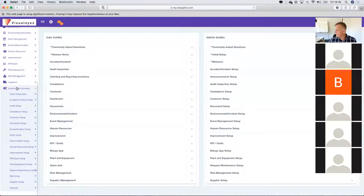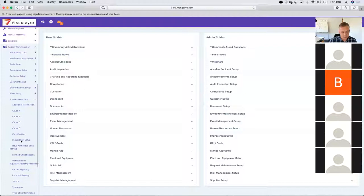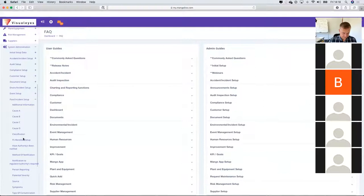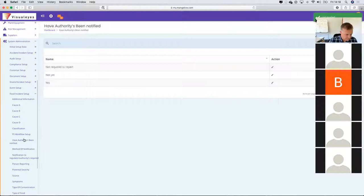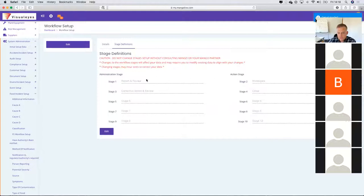As an administrator, you'll have to go into the system admin module, go into the food safety setup, and go into the workflow setup where you'll be able to identify the different coordinators and investigators. In the food safety workflow setup, we've defined the stage definitions within the workflow.